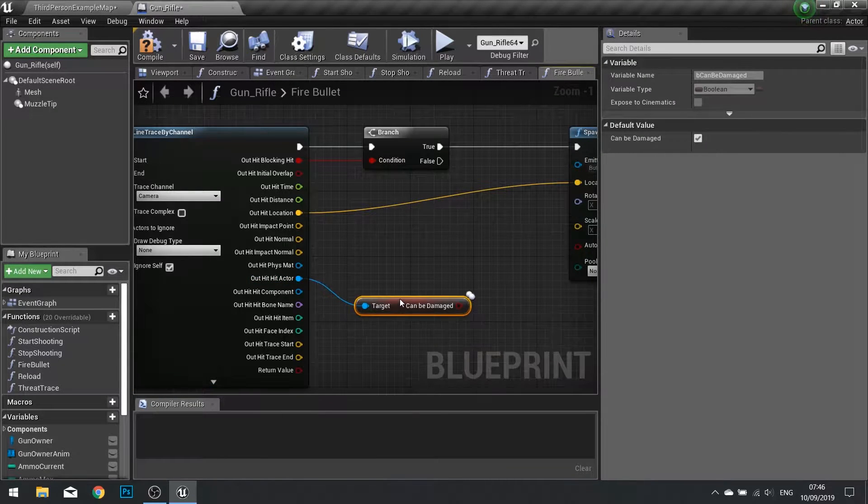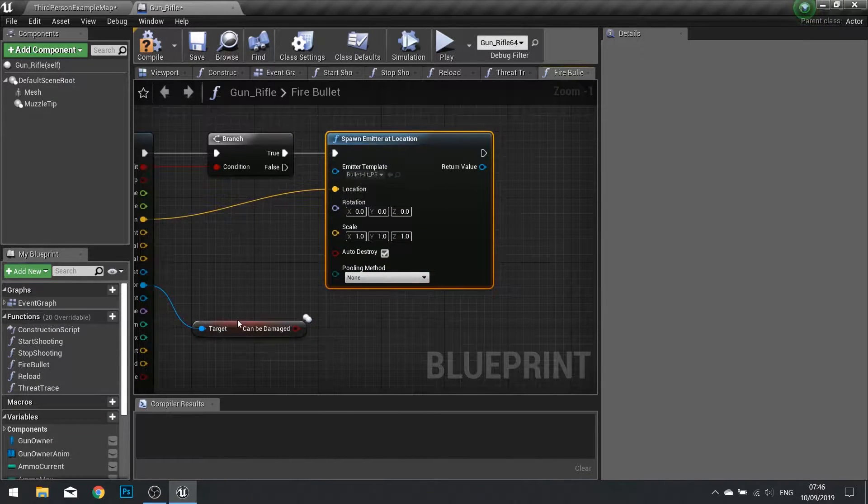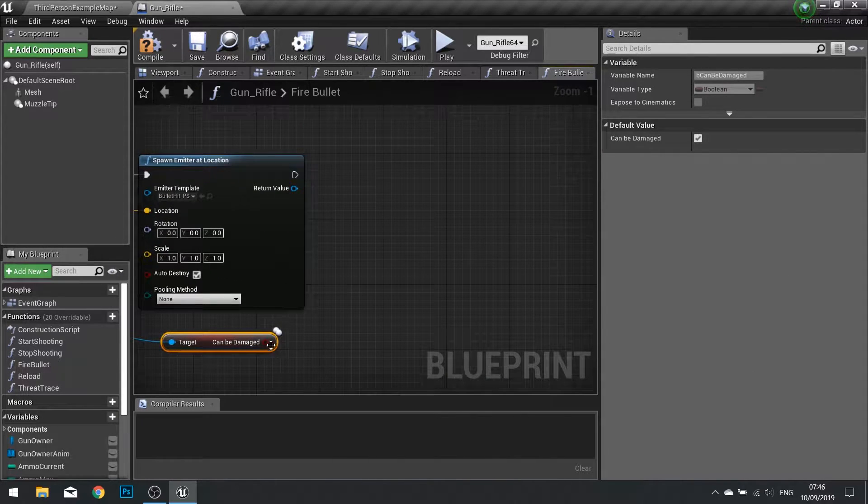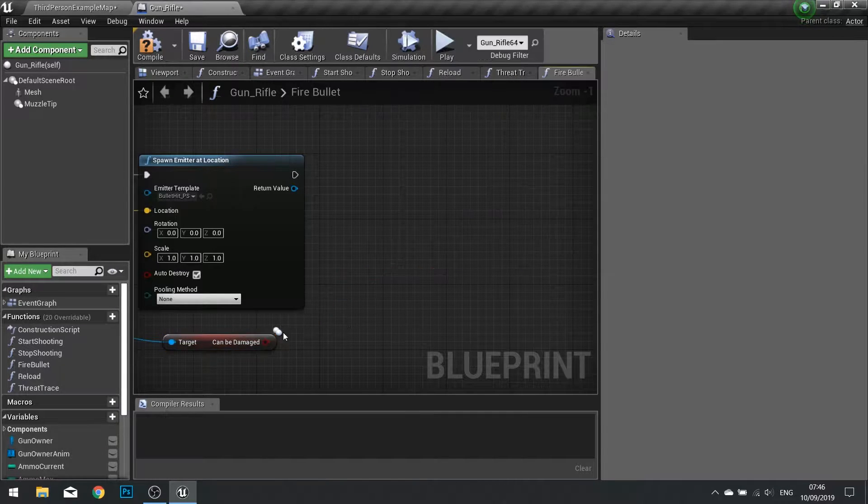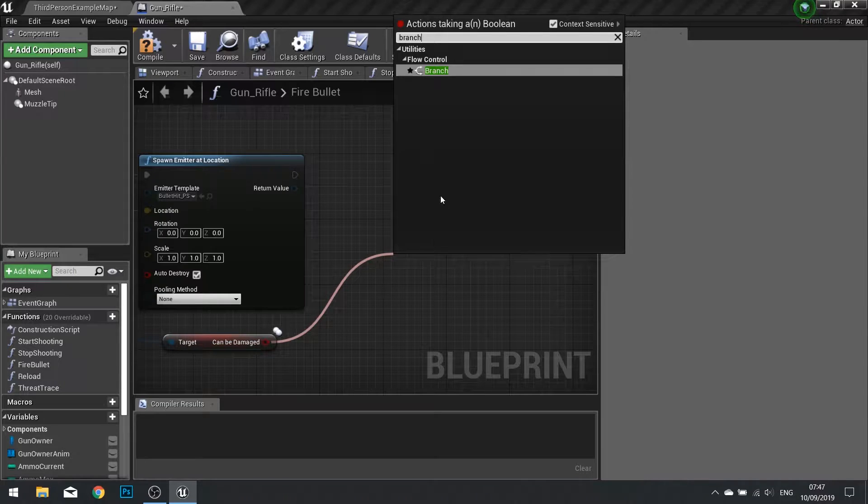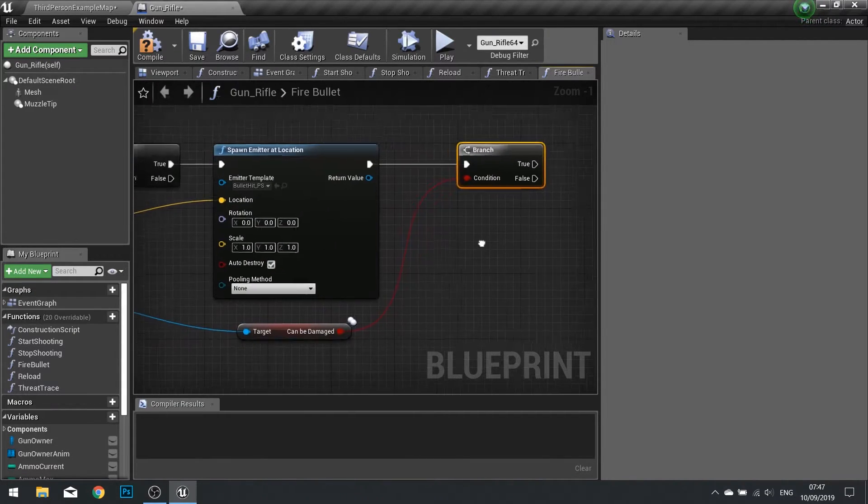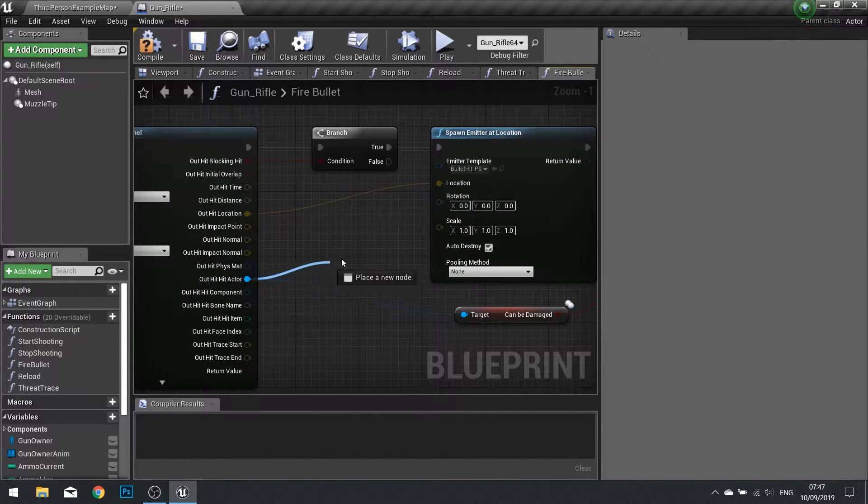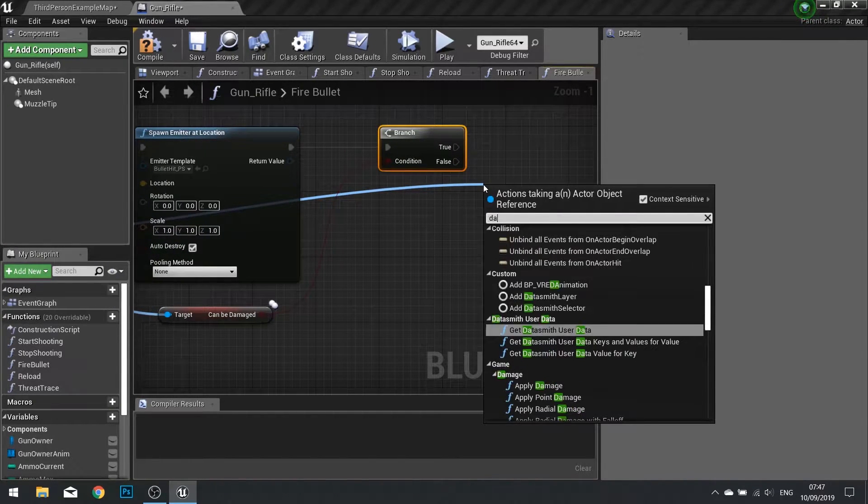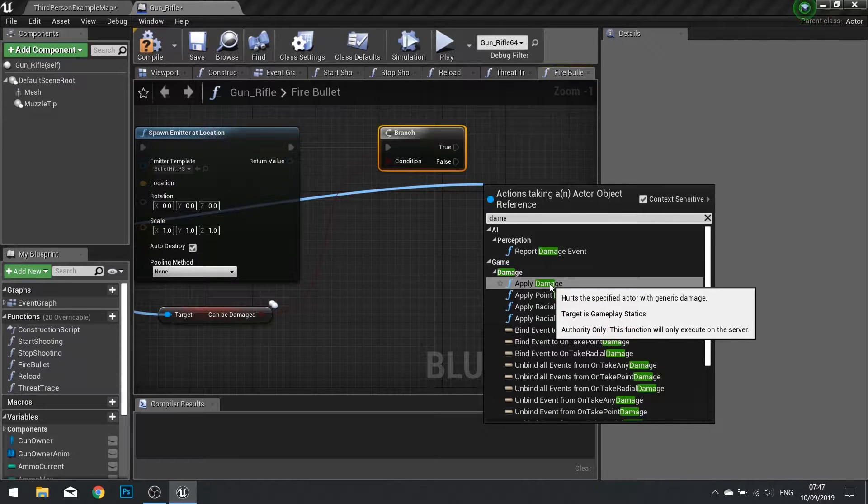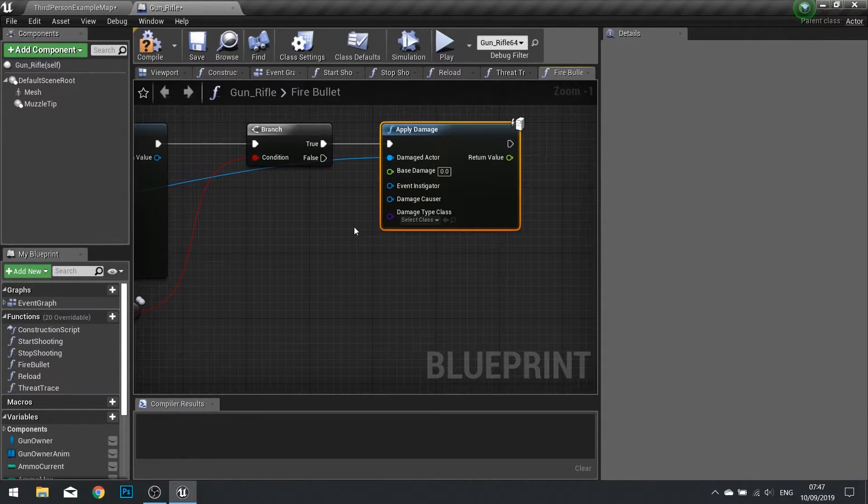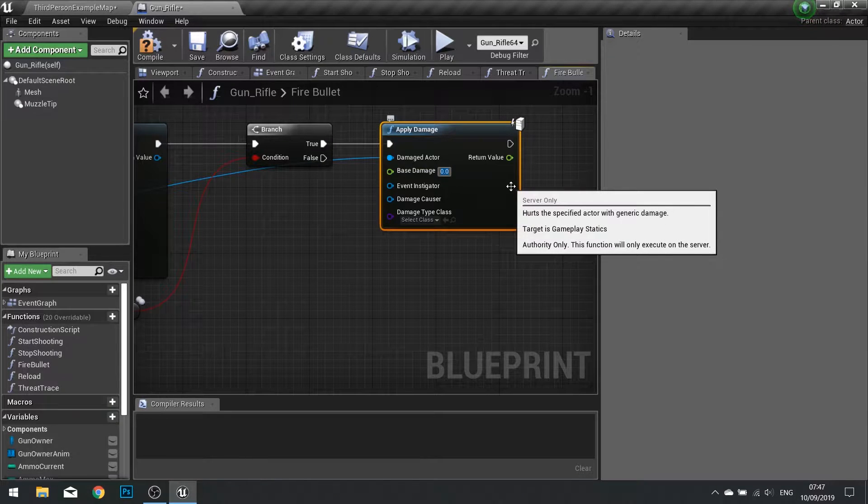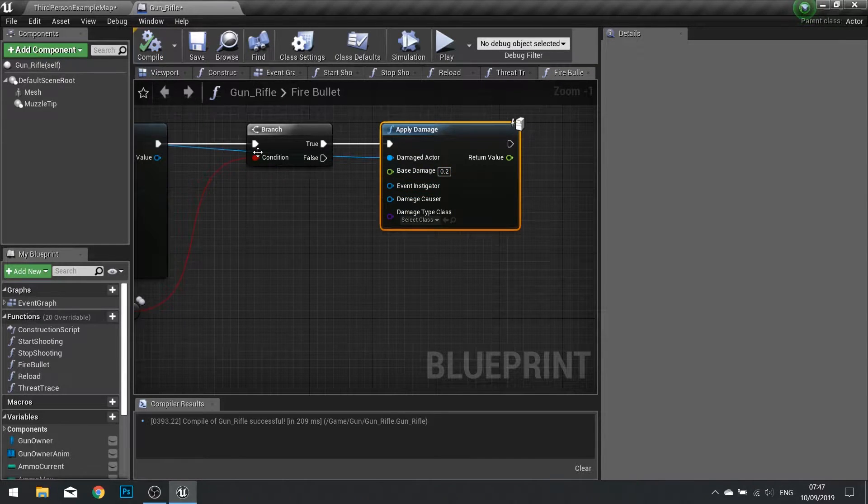Now if it can be damaged we want to tell it to receive damage. I'm going to put this after the spawn emitter and from there drag it out and you want to apply damage. If it's true we want to damage that actor, so damage this actor here and drag it out and you want to apply damage. Now we have to enter how much damage you're going to deal, so I'm going to deal a damage of 0.2. Click compile.